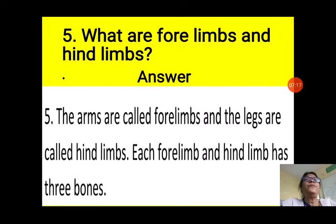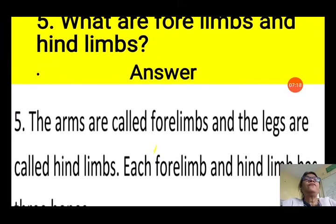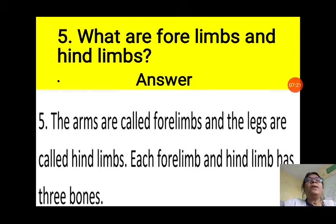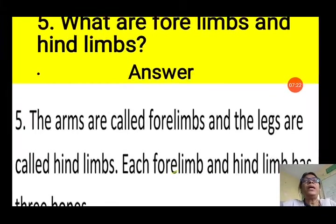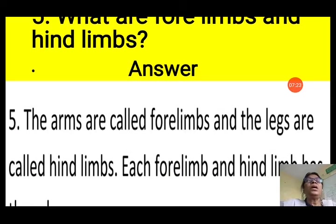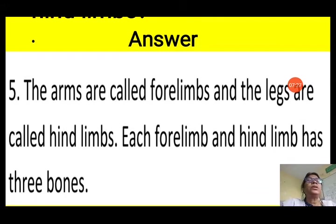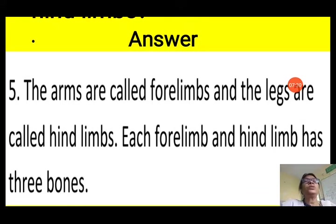Question 5: What are fore limbs and hind limbs? The arms — the upper parts — are called fore limbs, and the legs are called hind limbs. Each fore limb and hind limb has three bones.